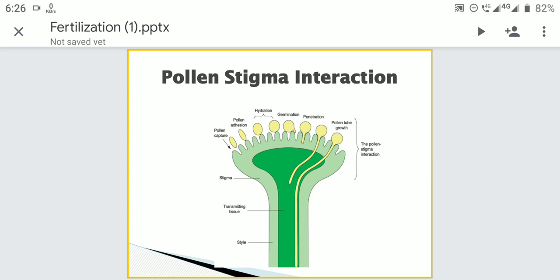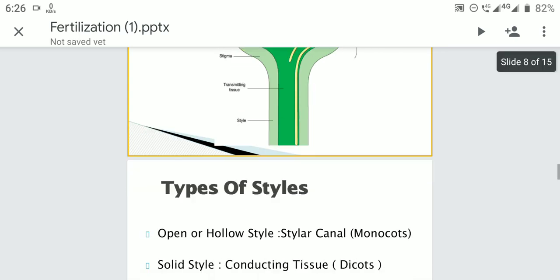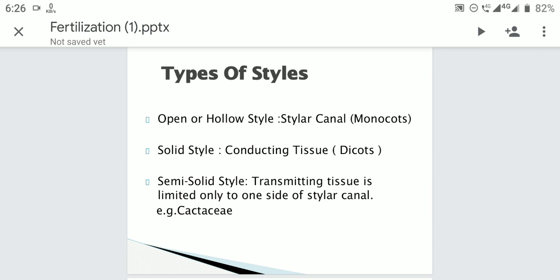After the pollen grain lands on the stigmatic surface, it reaches the style. Styles are of two types: open style (hollow style) and solid style. In the open style, a stylar canal is present lined with glandular epidermis, which produces mucilage. The pollen grain absorbs this, gets hydrated, and the pollen tube grows along the surface lining the stylar canal. Mucilage secreted helps in nutrition and conduction of the pollen tube. Open styles are mostly present in monocots.